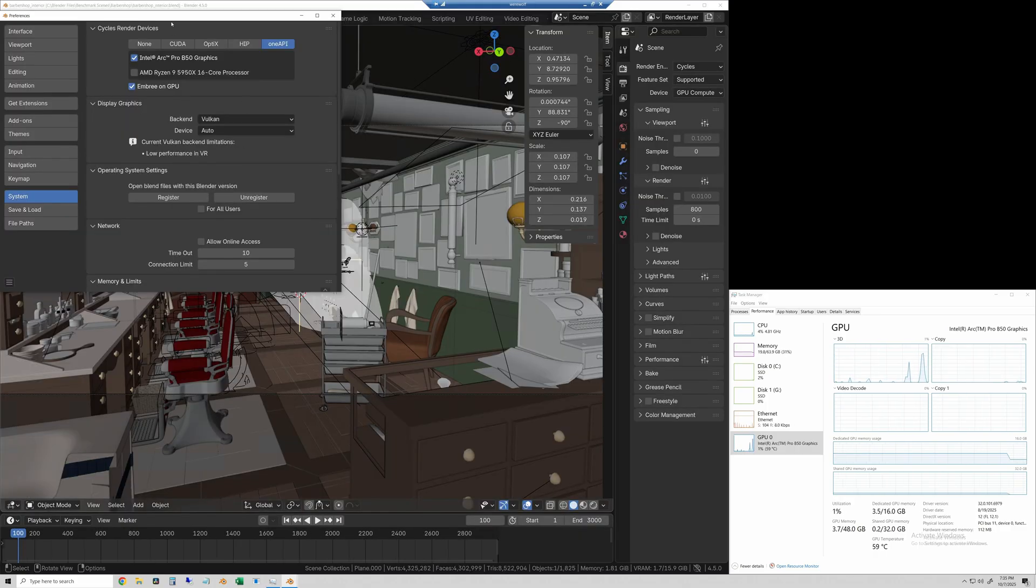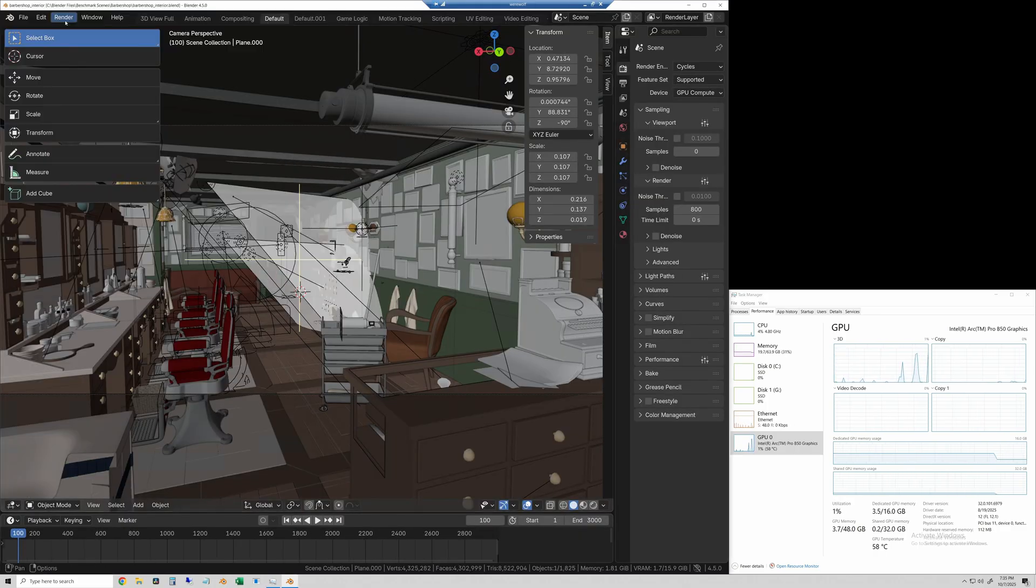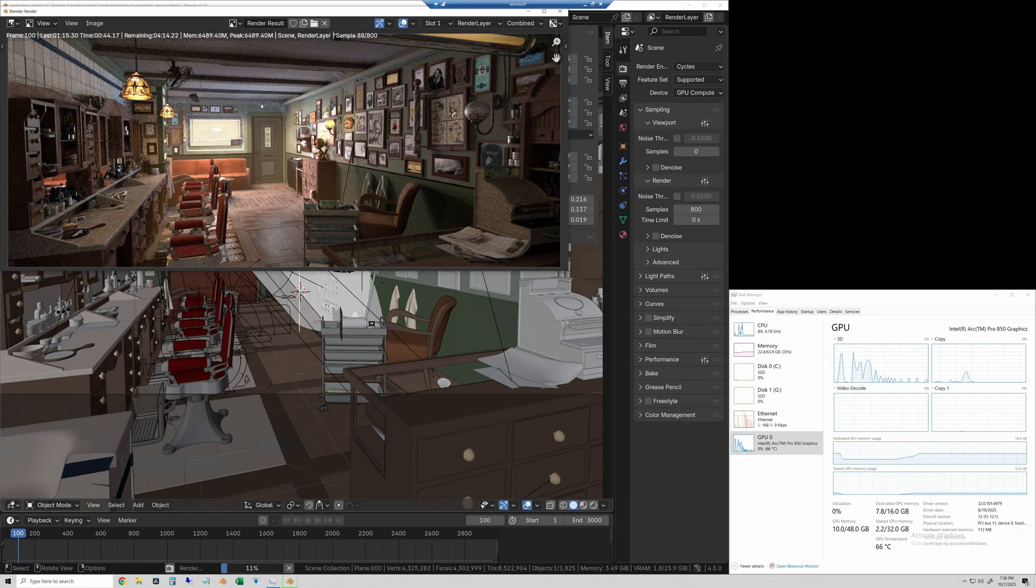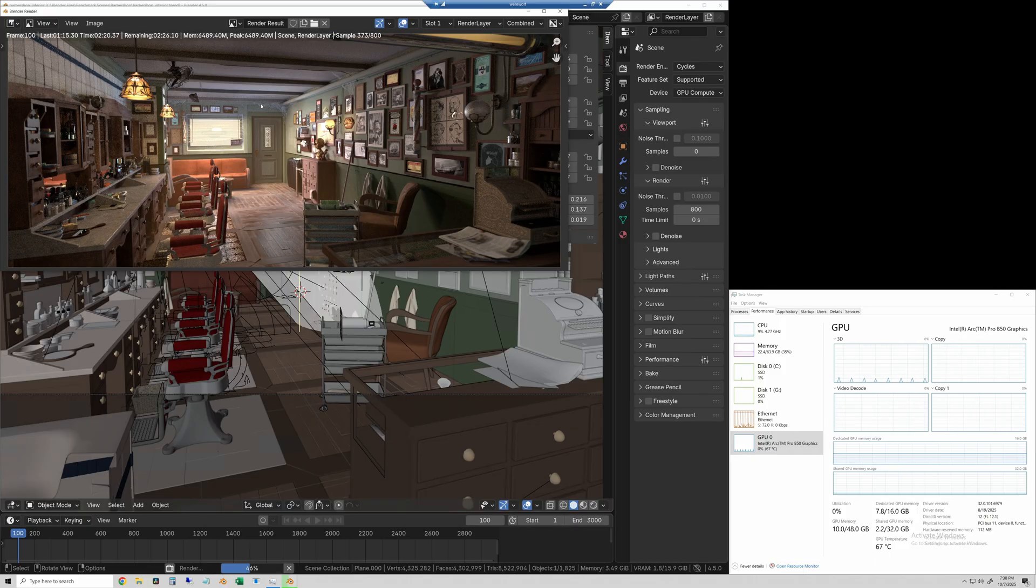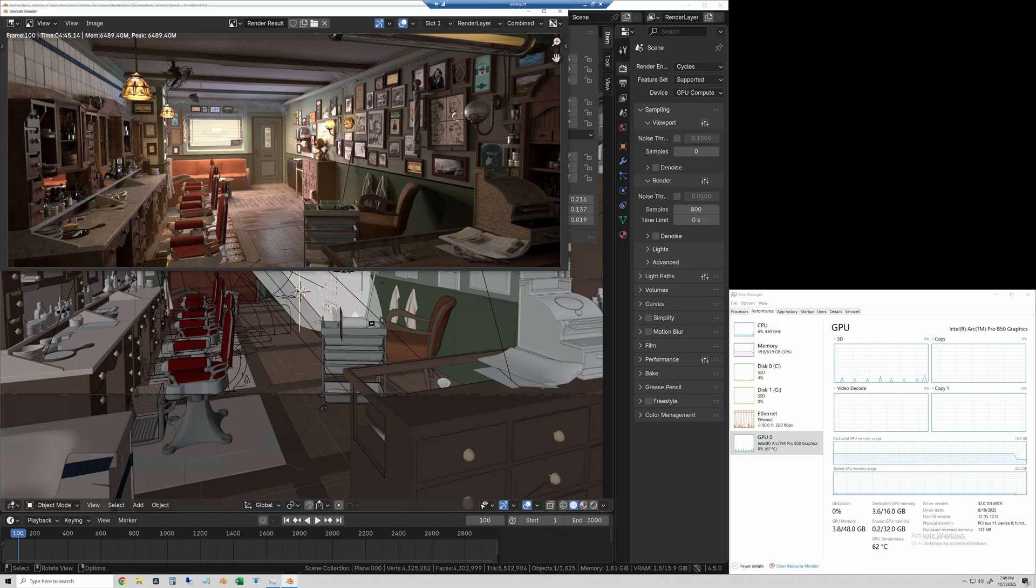The next scene is the barbershop scene. The Arc Pro B50 took 4 minutes and 45 seconds.